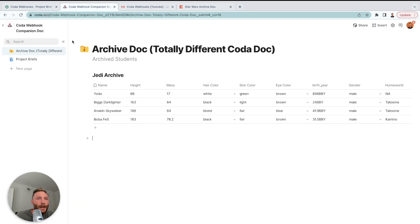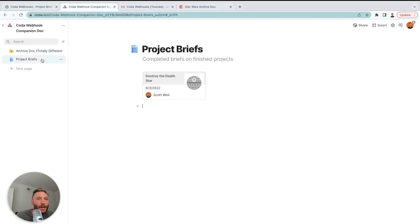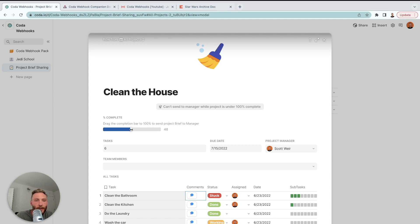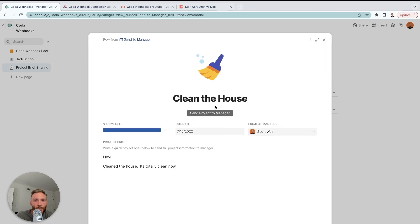So this is going to use the webhook pack in the same way. And it's going to show up in here in project briefs. Notice this is a project brief for the destroy the Death Star. So we'll do a different one. Let's go to clean the house. I'm going to use this button. Can't send to manager while project is under 100% complete. So let's say, okay, well, my project is complete.